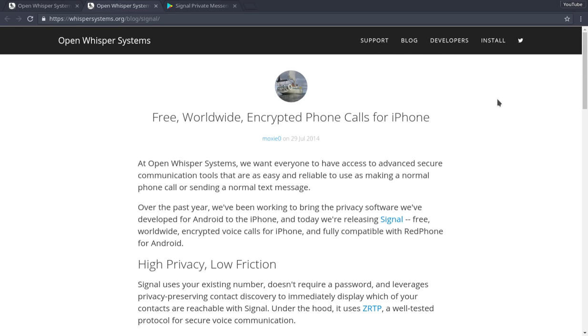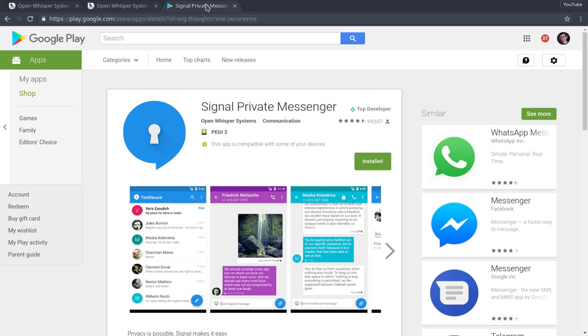So that's about it for me today. Thank you very much for watching. Check out Signal Private Messenger. Tell your friends. Tell everyone. But yeah, it's a really nice replacement app, basically, for your messaging, your standard SMS Android messaging app. But it's completely private.